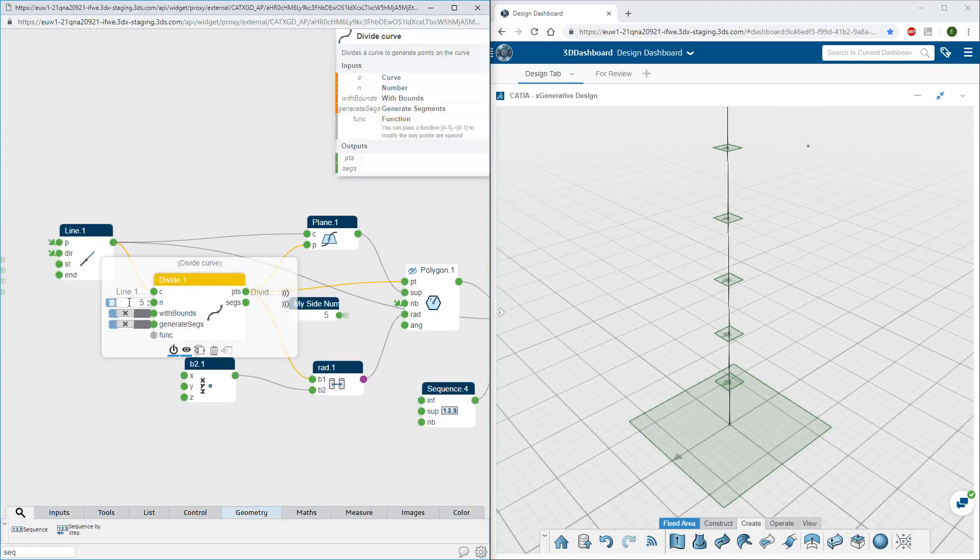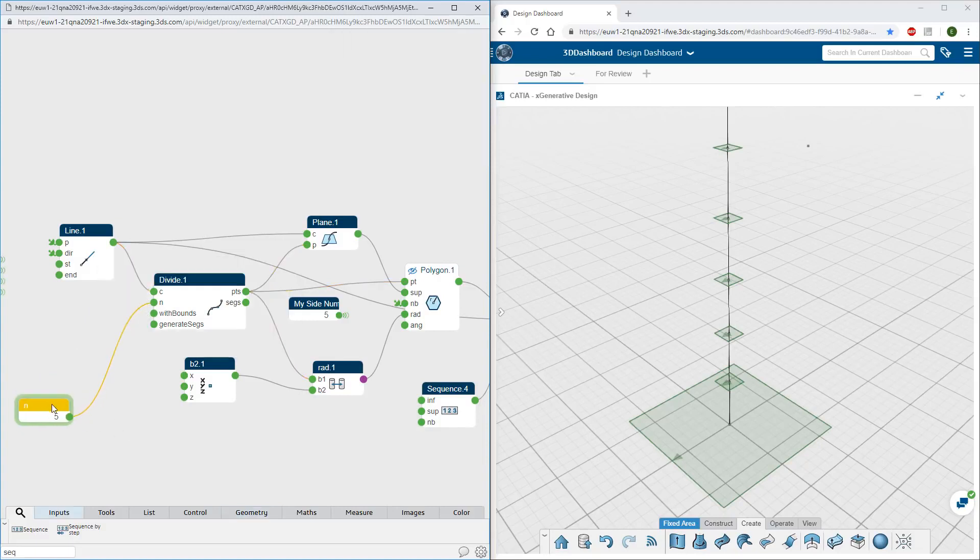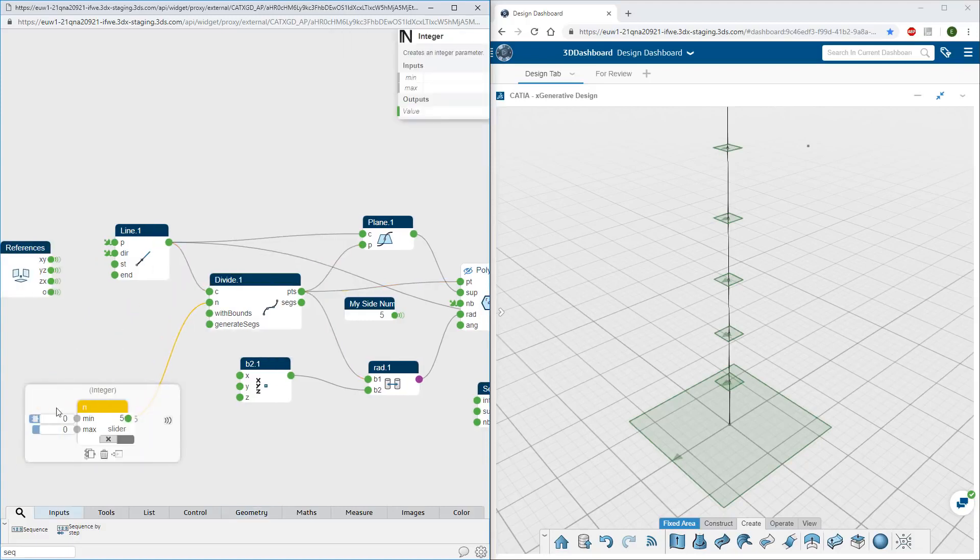A parameter can be extracted, renamed, and broadcast as a global parameter, which will be accessible from the controllers panel.